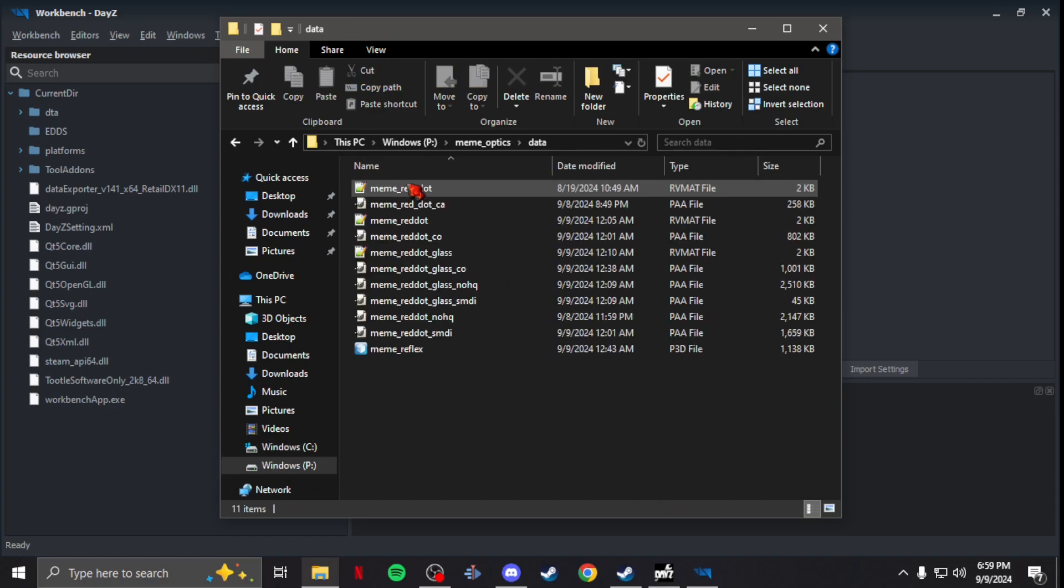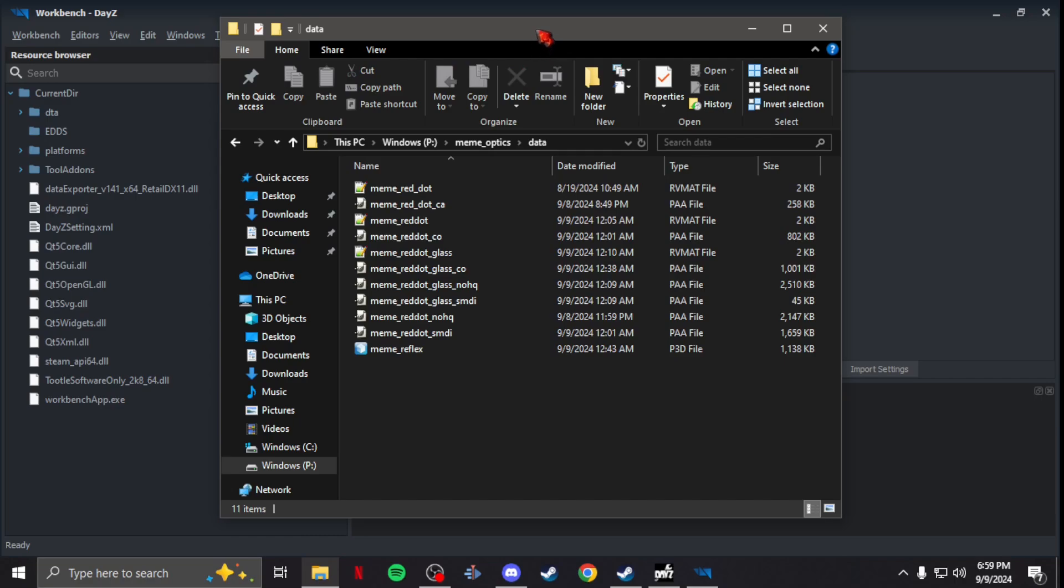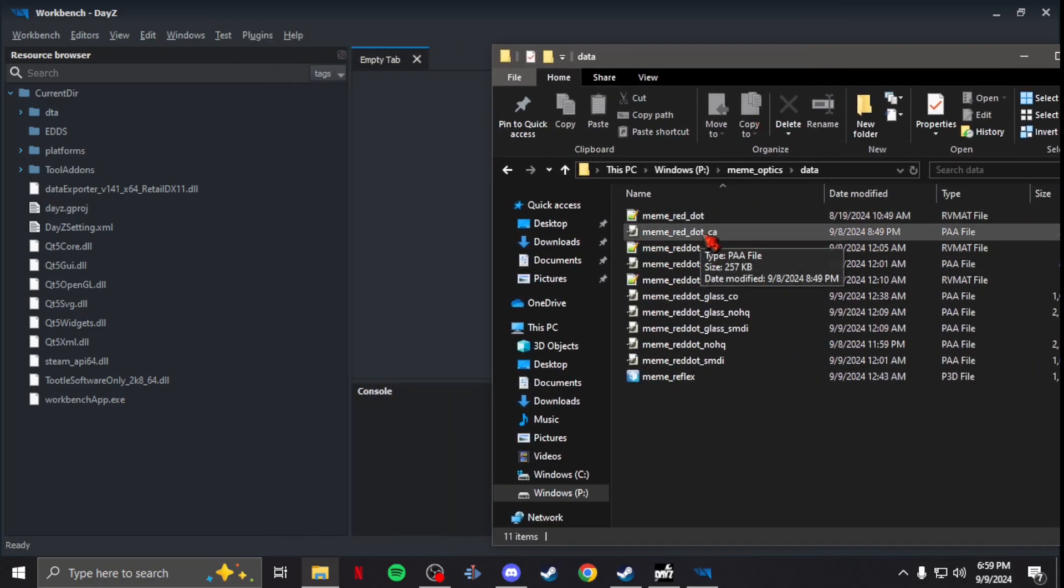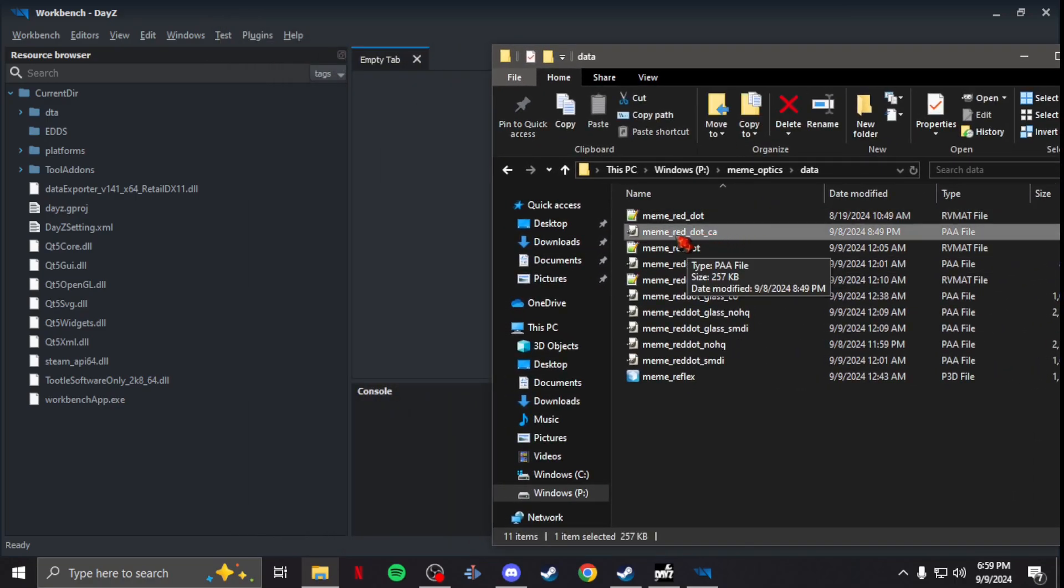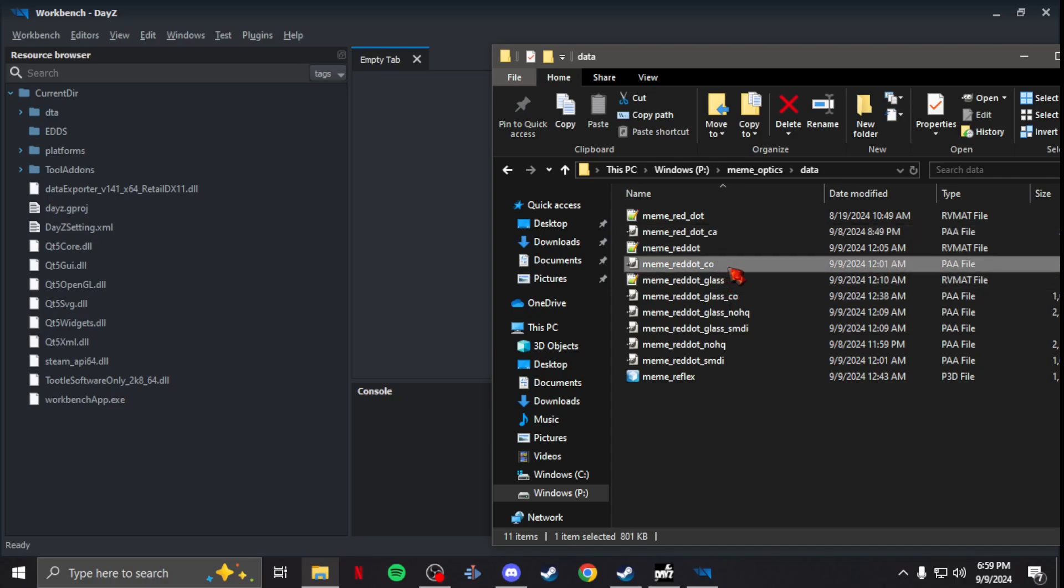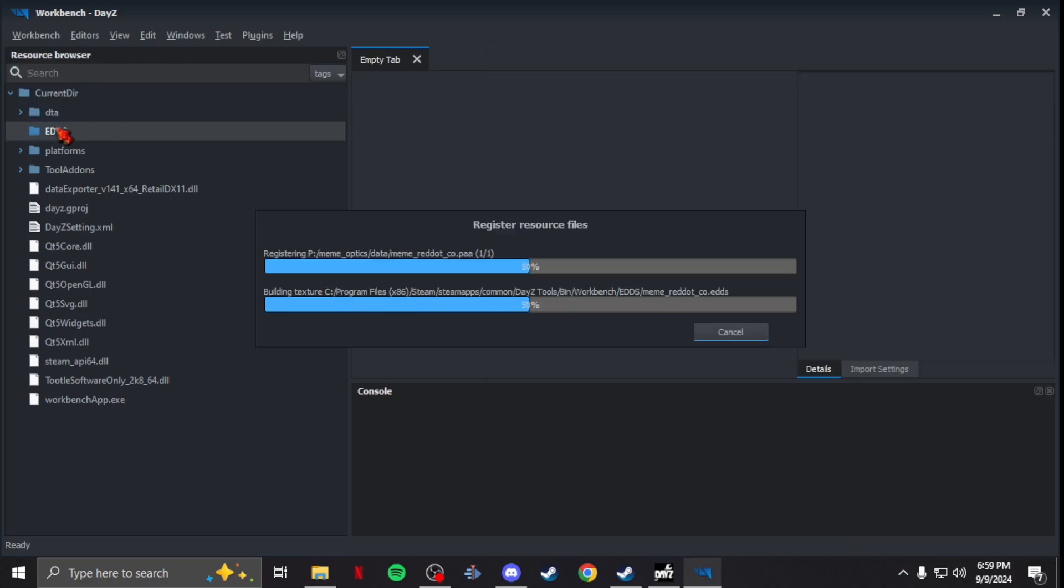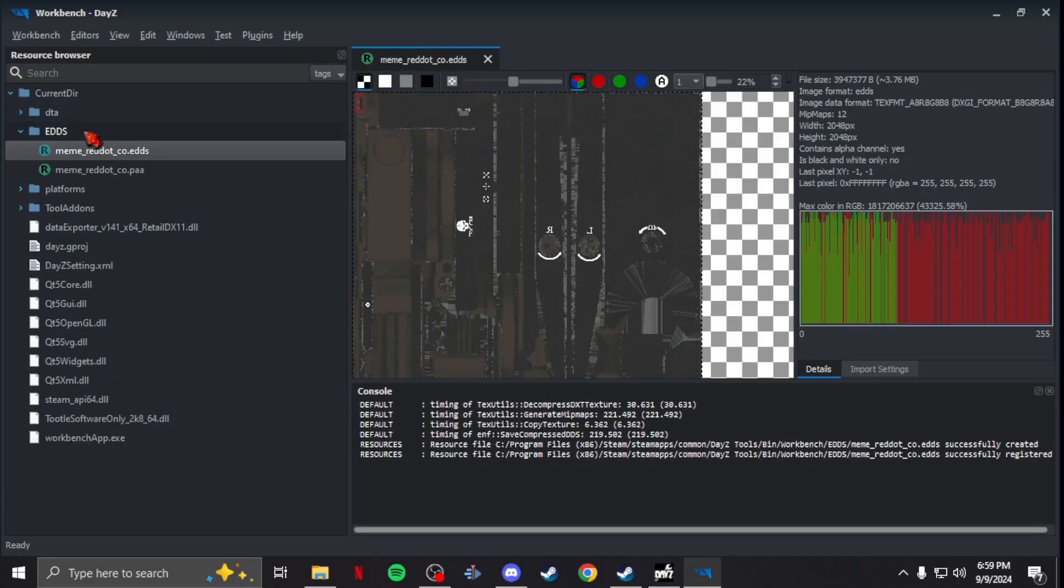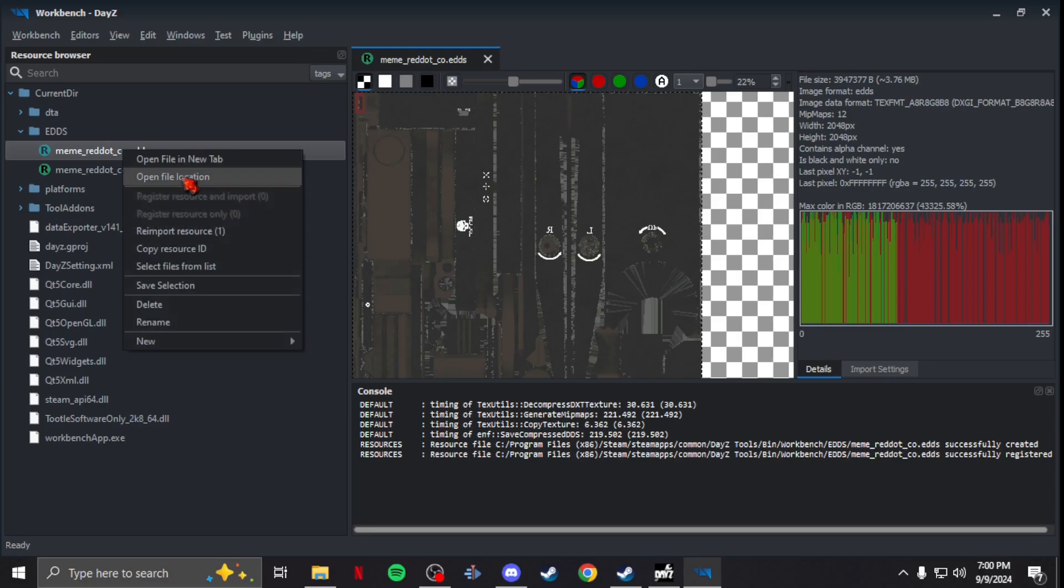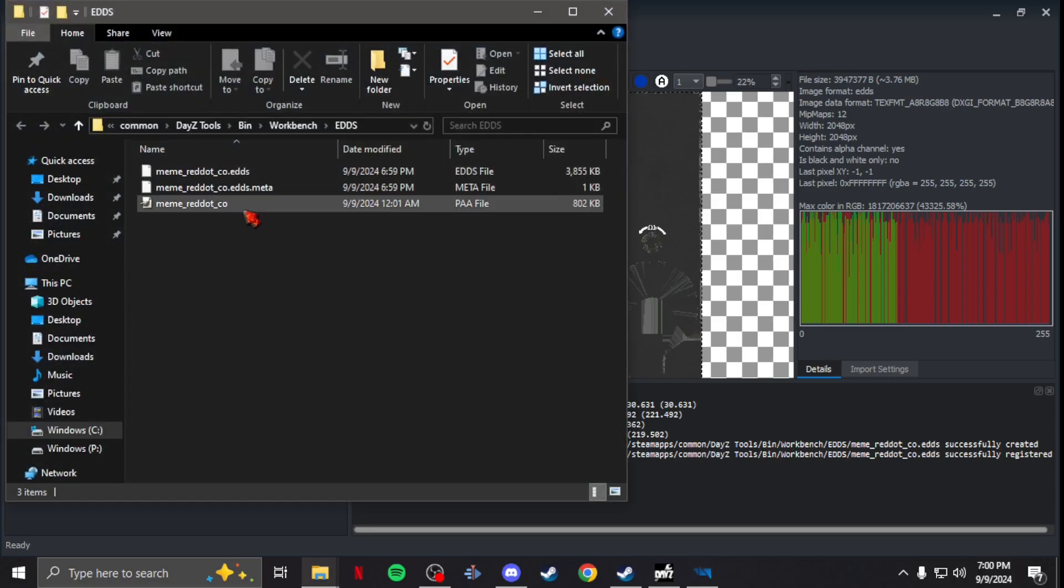take your PAA file—I'll just do a random one here—you take your PAA and you drag it over to EDDS, boom, and there you go. Then you can access it by clicking on it, open file location with a right-click, and now you have an